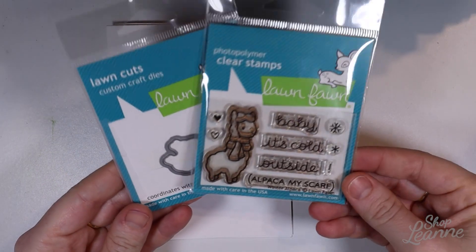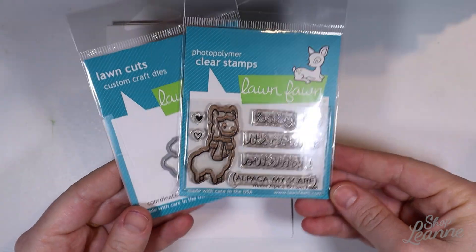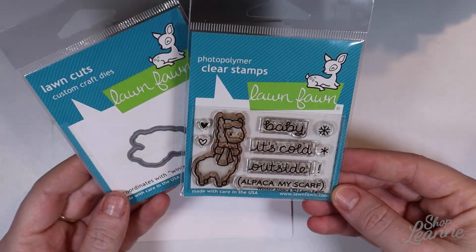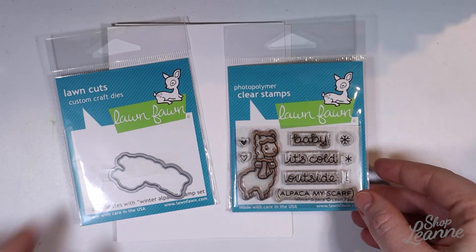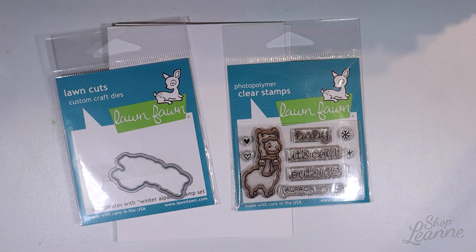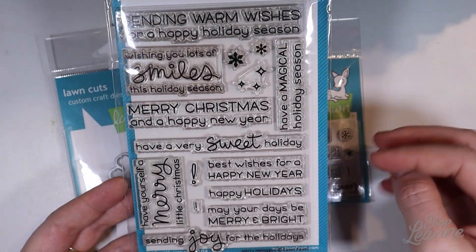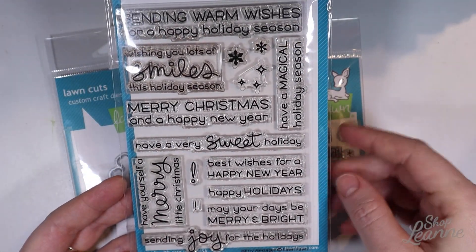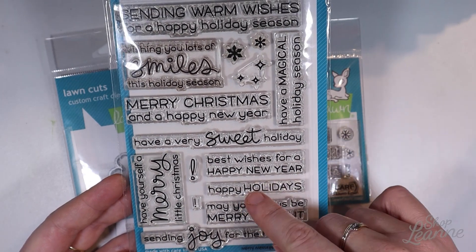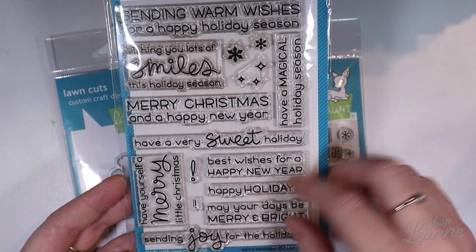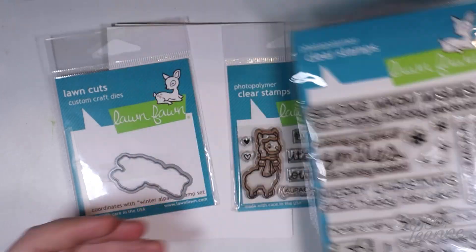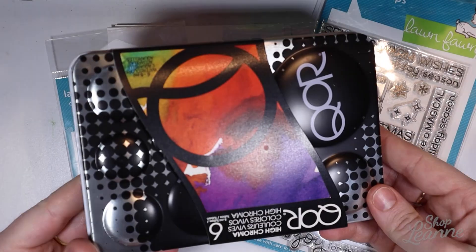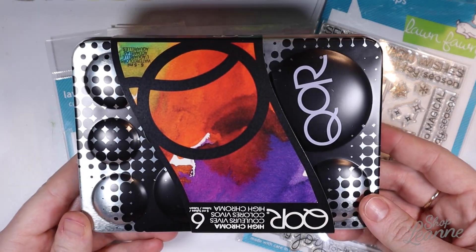I'm using this stamp set from Lawn Fawn called Winter Alpaca. It's so cute and I've used it a hundred times I'm sure but I really love it. And I'm going to use the Merry Messages stamp set from Lawn Fawn as well for the greeting.